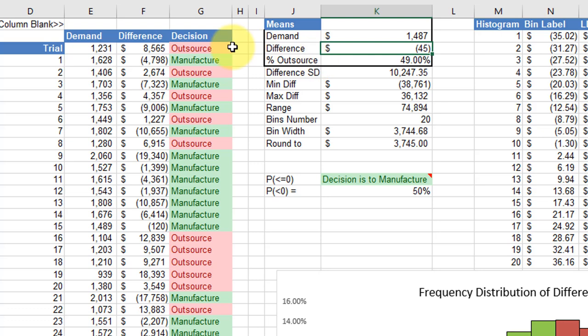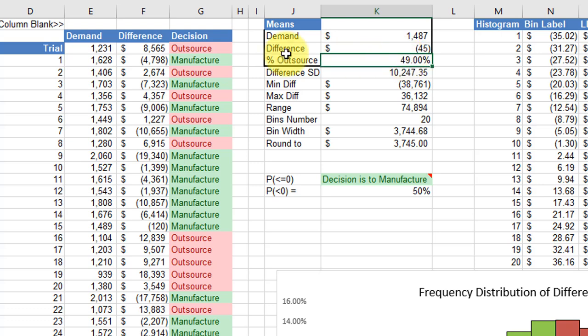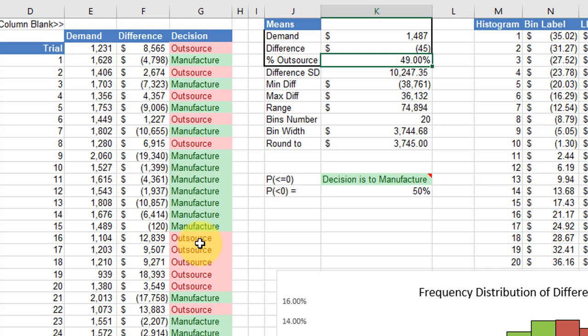I calculated the percent outsource, which is the count of the number of times the decision was outsourced divided by the total number of counts, which would be 1,000. Then we need the standard deviation calculated as well for some of the work you're going to do.